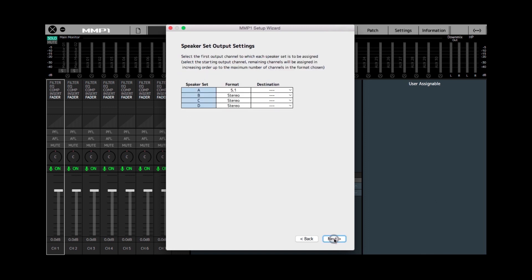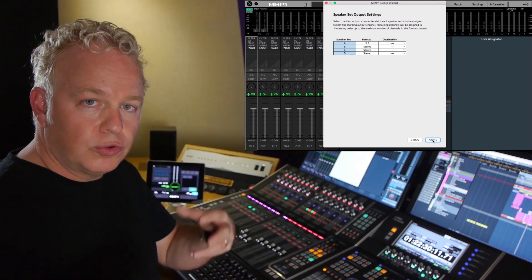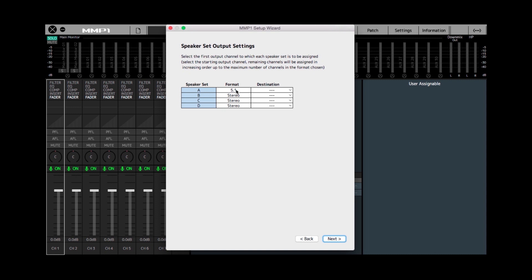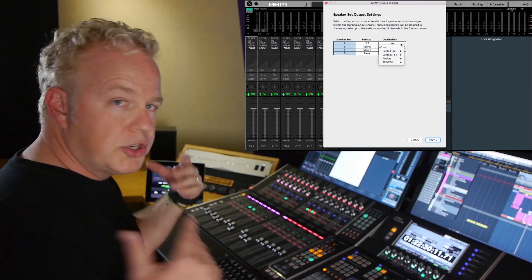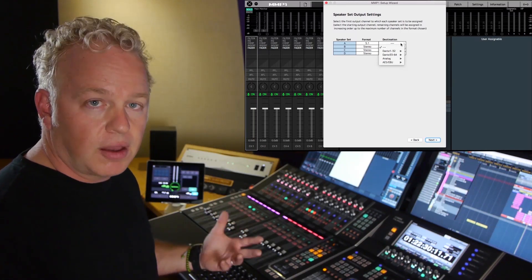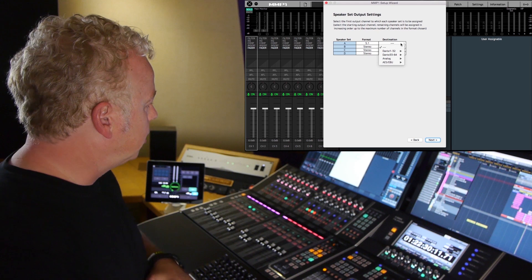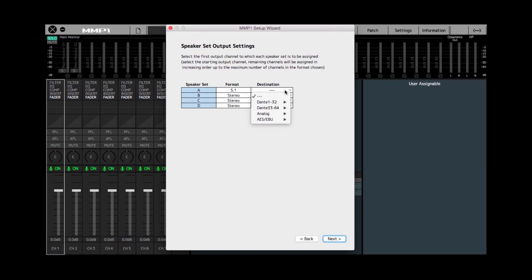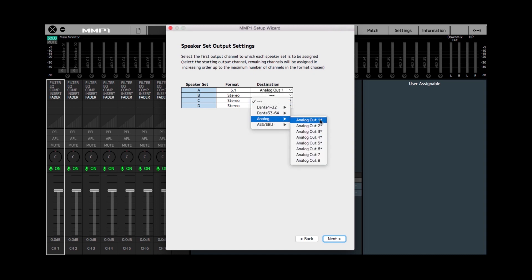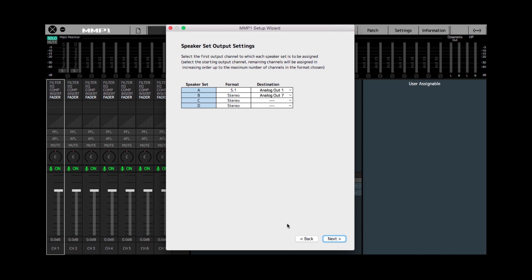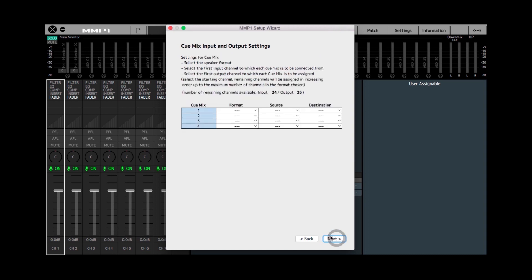On the next page we get to configure the two speaker systems. For the 5.1 format, all we have to do is determine which output of the MMP1 will be connected to the speakers. I'm going to use the analog outputs of the MMP1, which are mastering-grade DDA converters — they sound wonderful. I'm going to choose analog 1. For the second speaker system, which is just stereo, I'm going to use the remaining two analog outputs. The first six have an asterisk indicating they've already been used by the 5.1 speaker system, so I'm going to choose seven — so seven and eight will be used for the stereo speaker system.